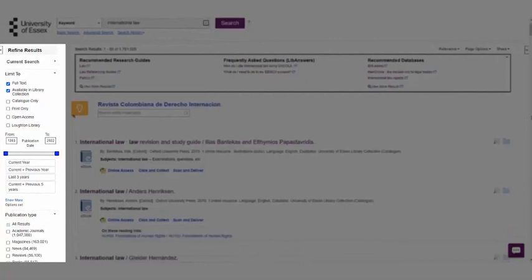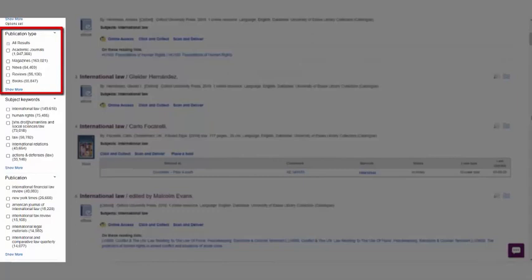You can also do things like filter by publication type, which allows you to limit your results to particular types of resource, such as academic journals or ebooks.